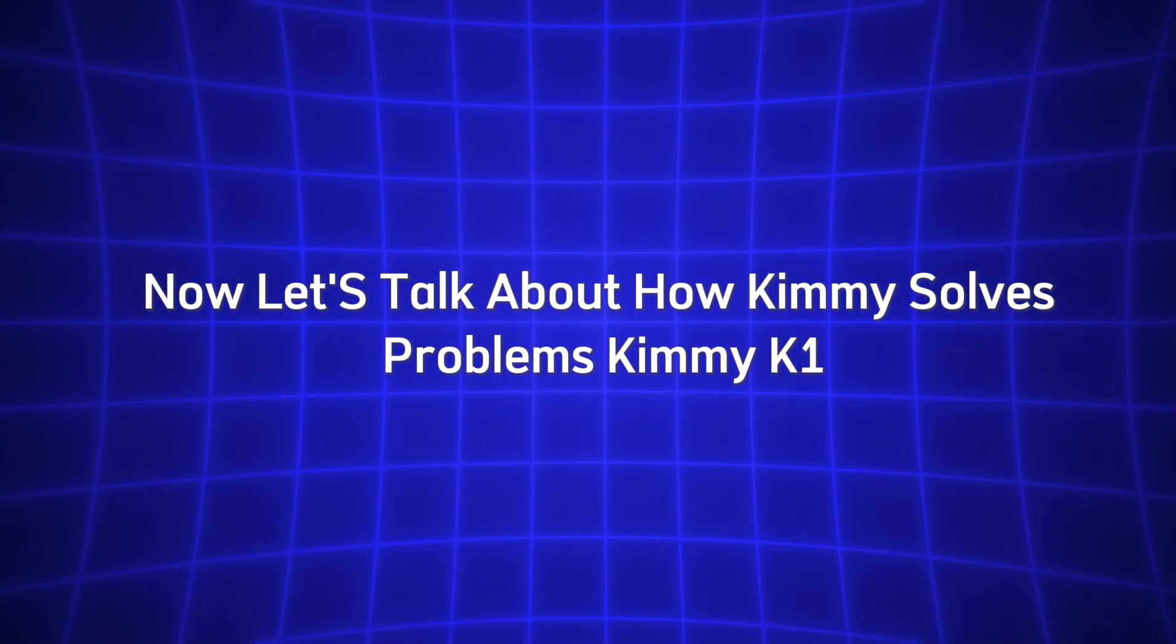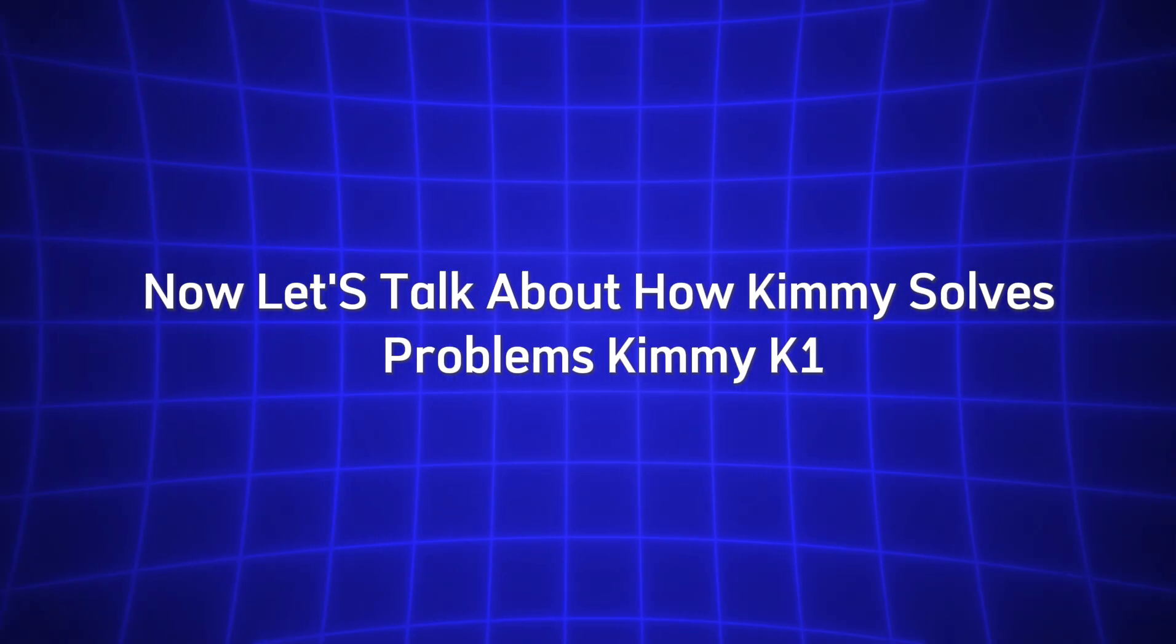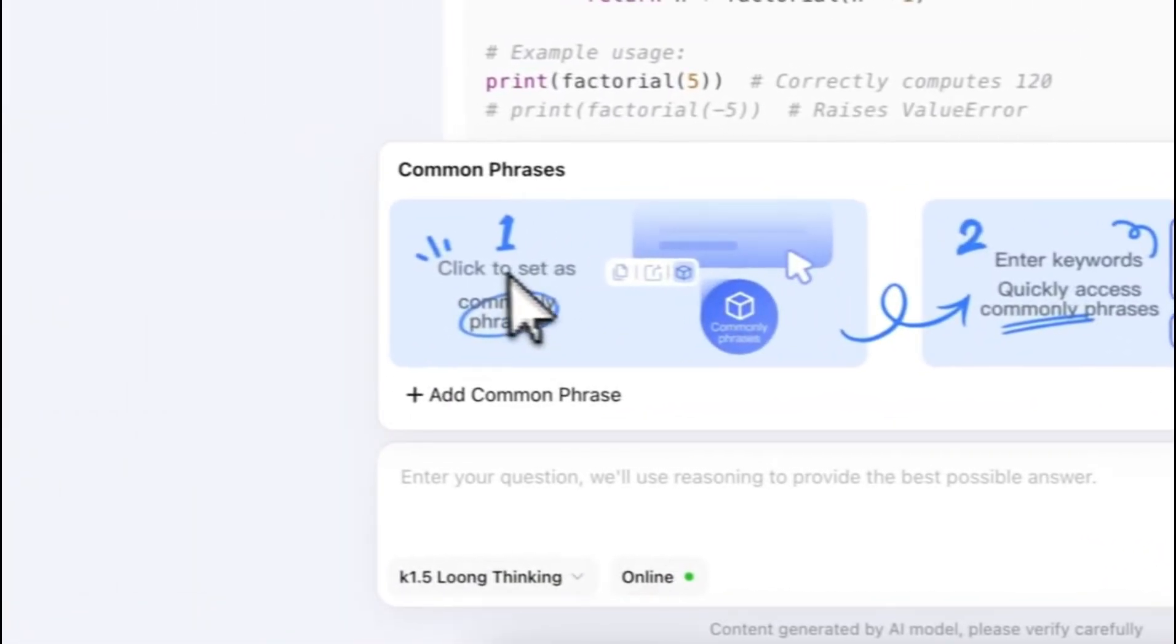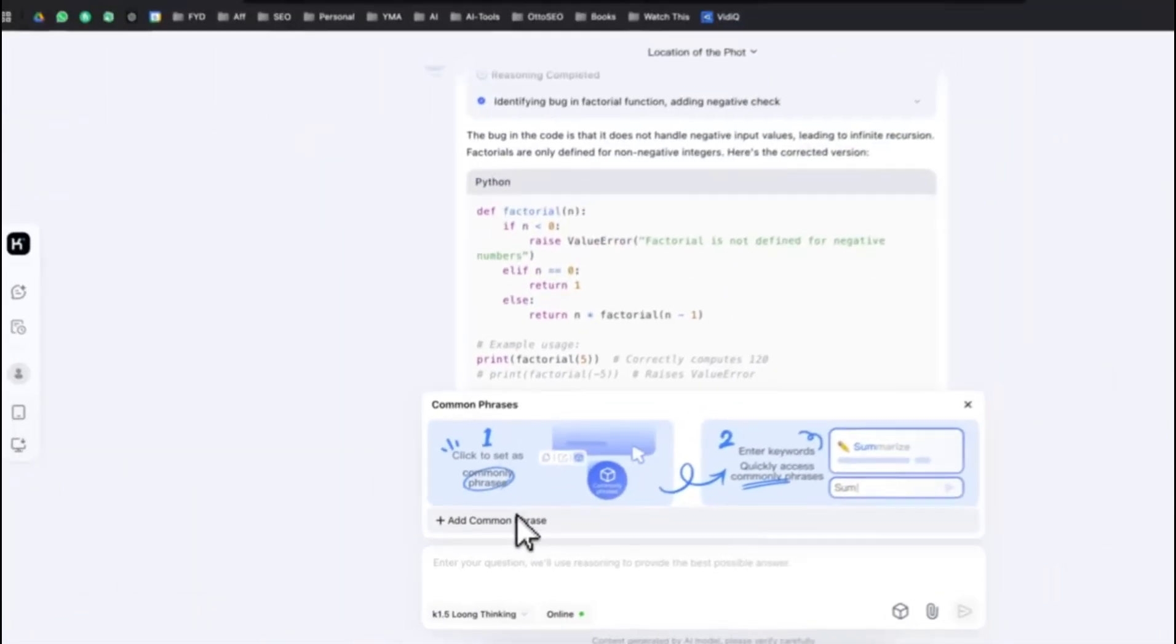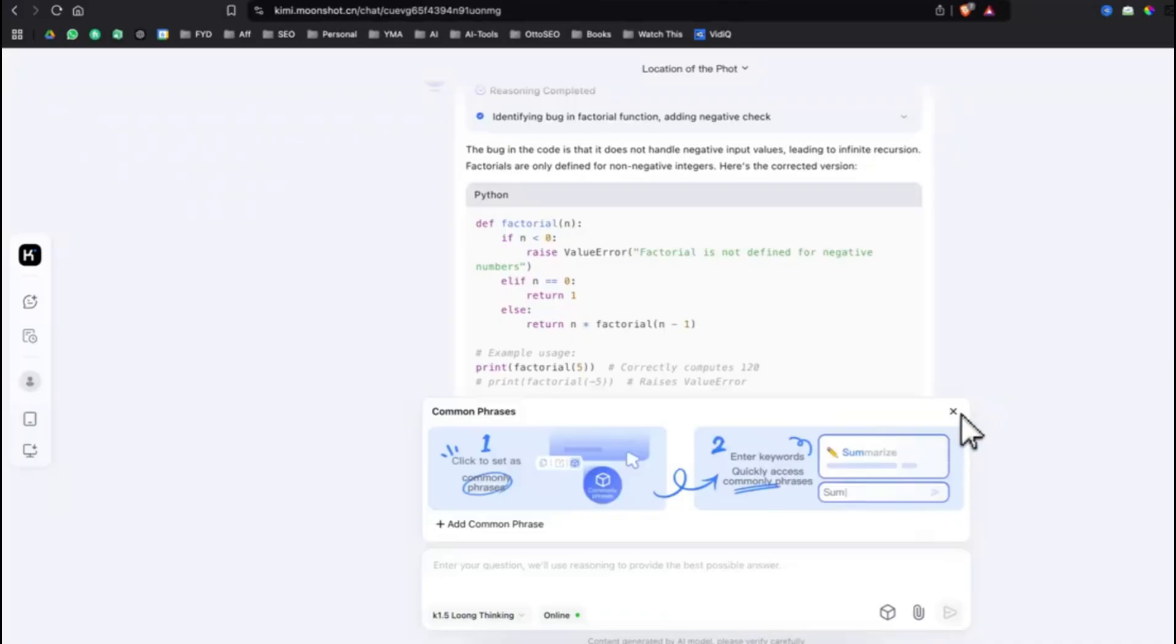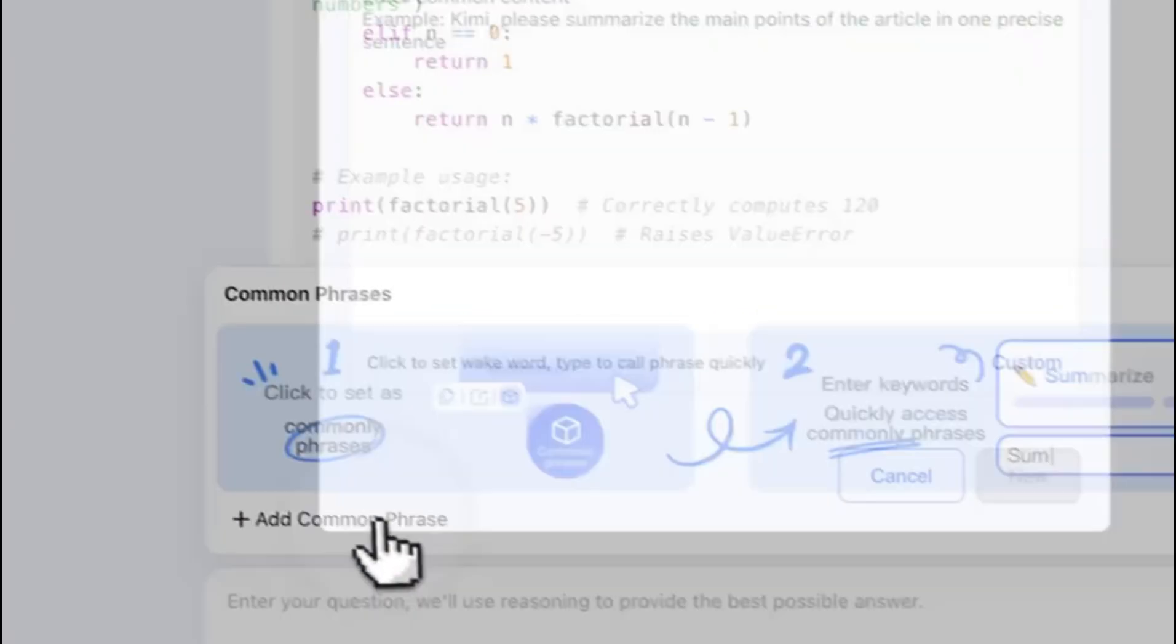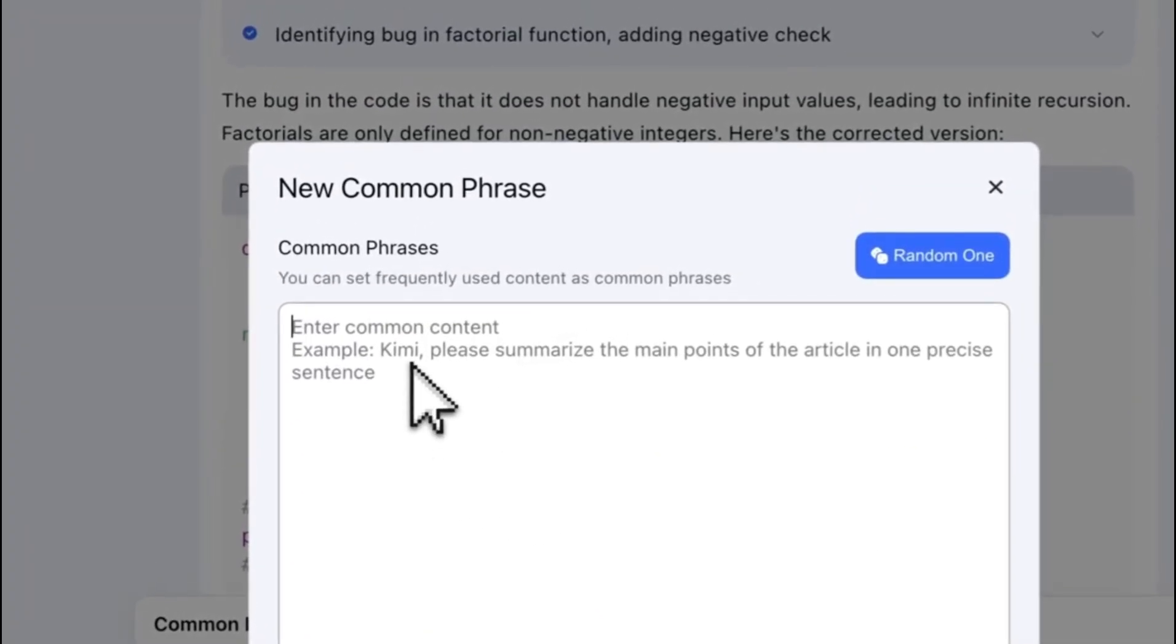Now, let's talk about how Kimi solves problems. Kimi K 1.5 is designed to use structured reasoning when tackling tasks. This means that instead of just providing a quick answer, it breaks down the problem into smaller, manageable steps. This approach is especially helpful when you're working with complicated issues such as coding challenges, math problems, or complex research queries.